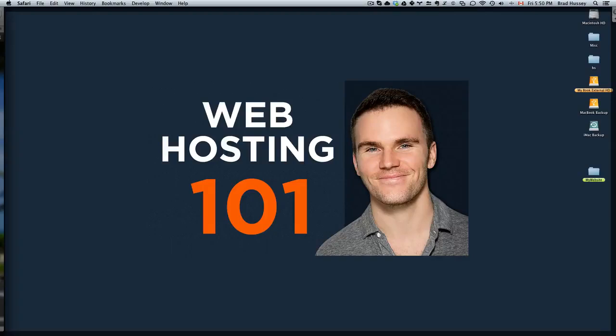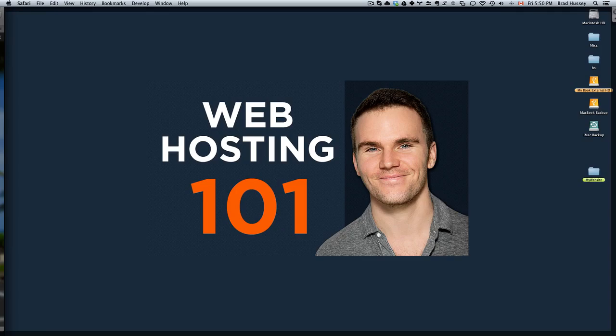Hey everyone, welcome back to Web Hosting 101. This video is called How to Upload Your Website to Your Domain. In the last video I showed you how to associate your domain name with your hosting package. And now I'm going to show you how to upload your website so people can start checking it out.